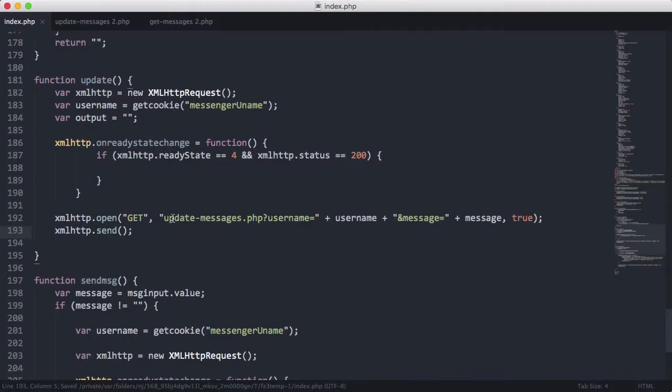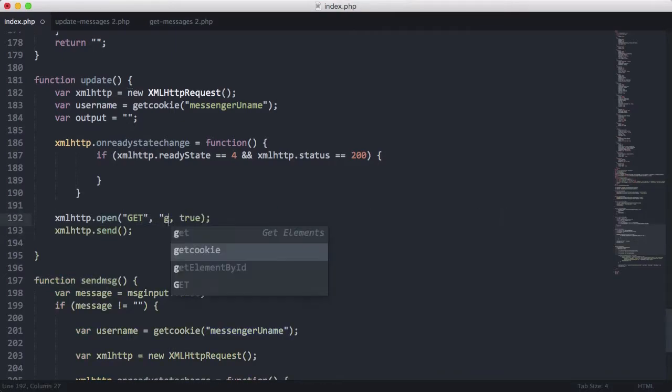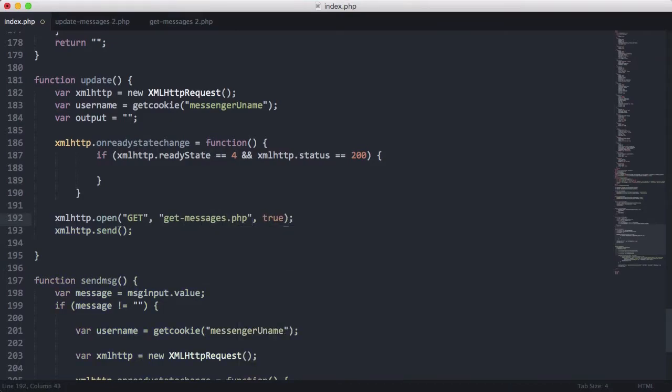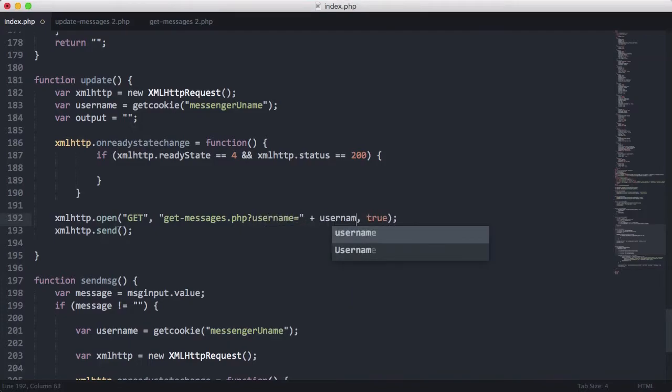So instead of update messages.php, we're going to run it on get messages.php. And we're going to pass it one parameter of username is going to be equal to the username variable.